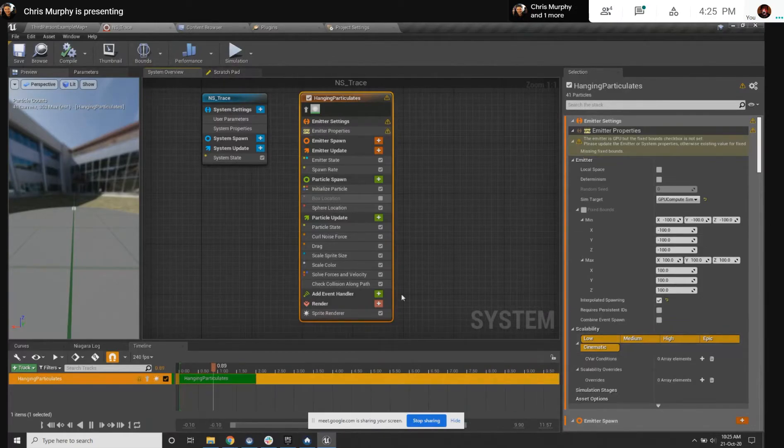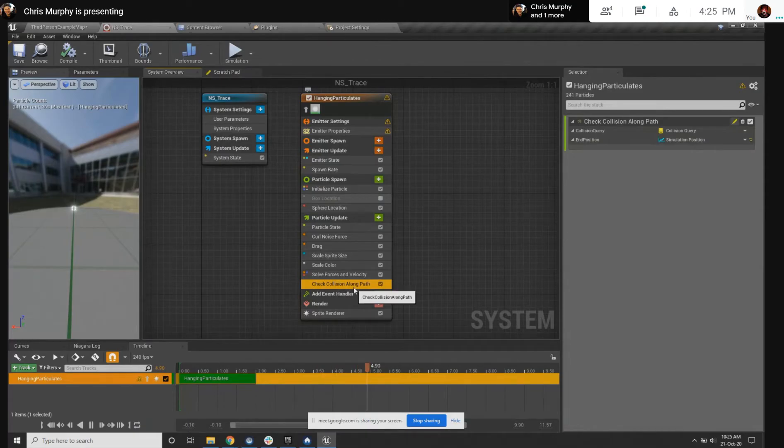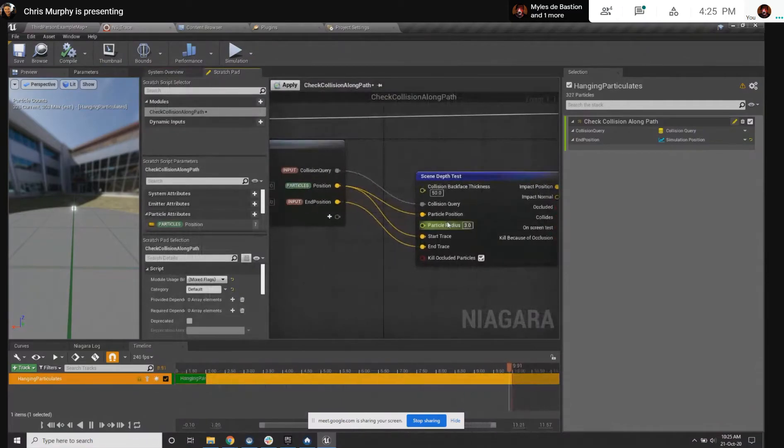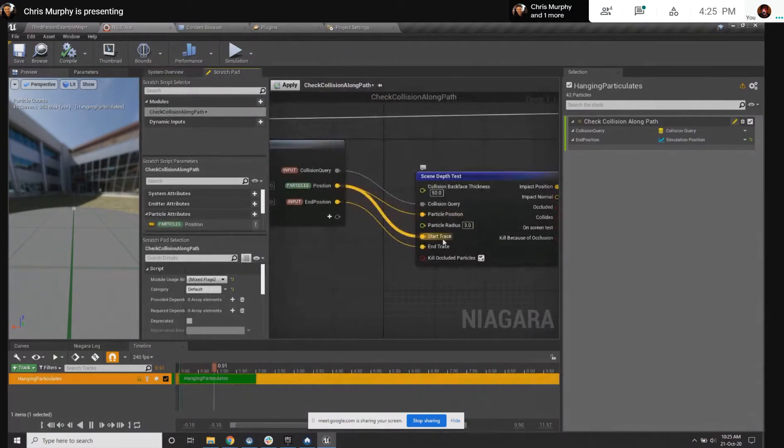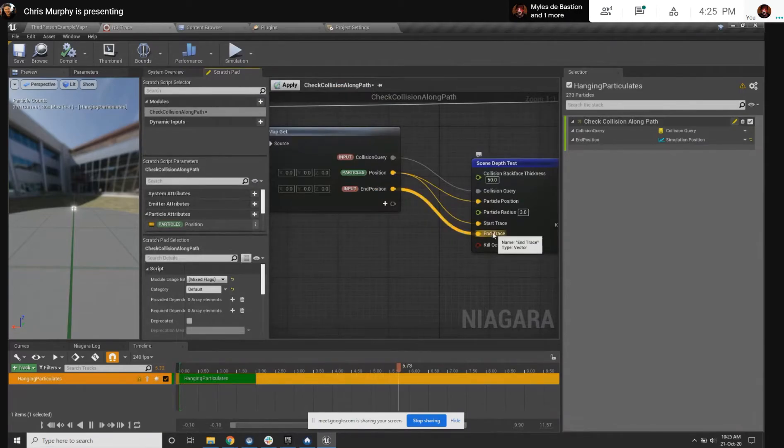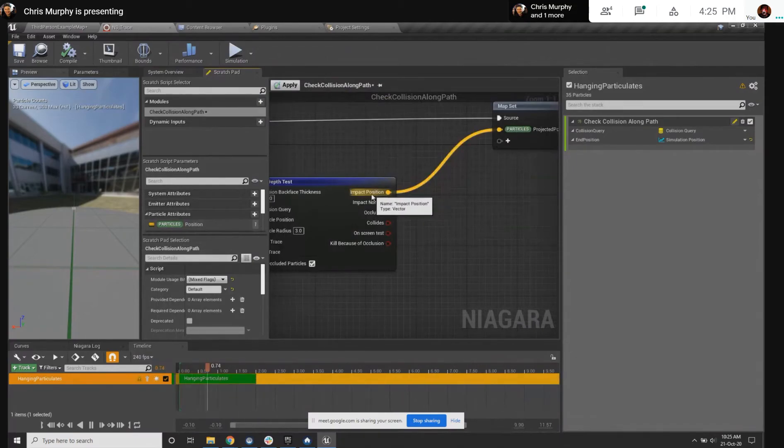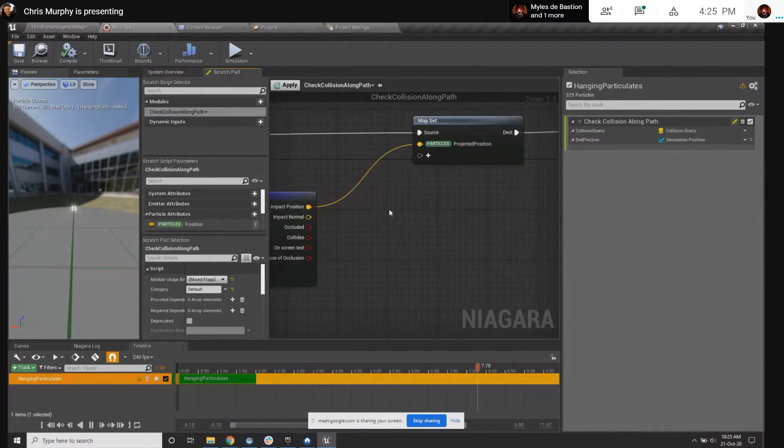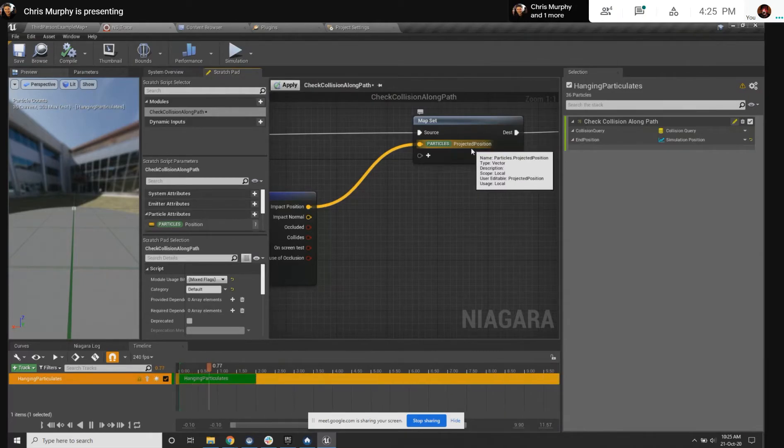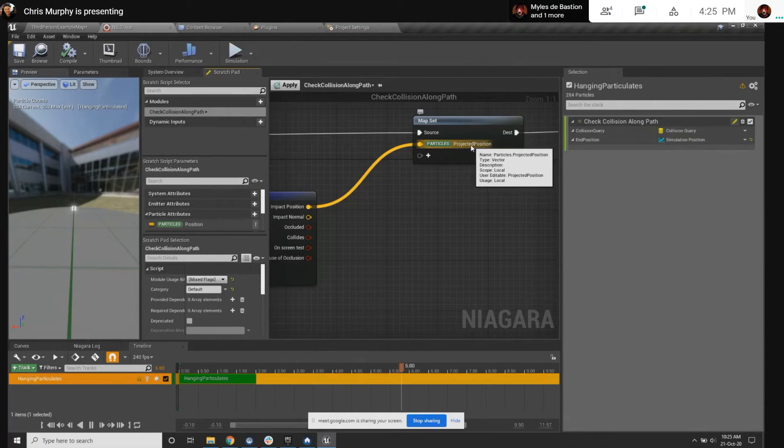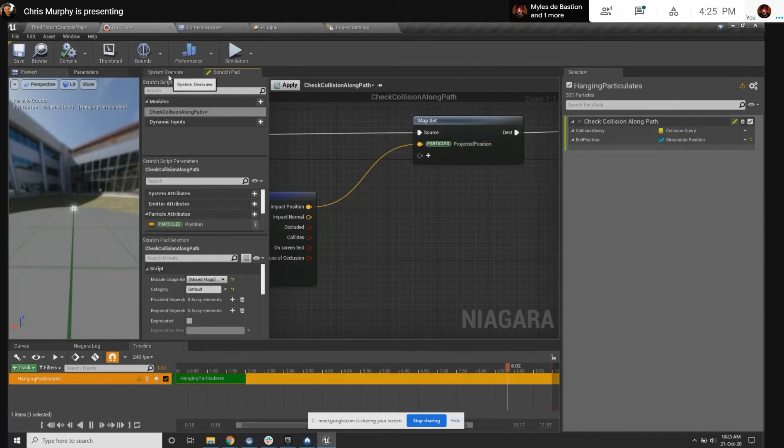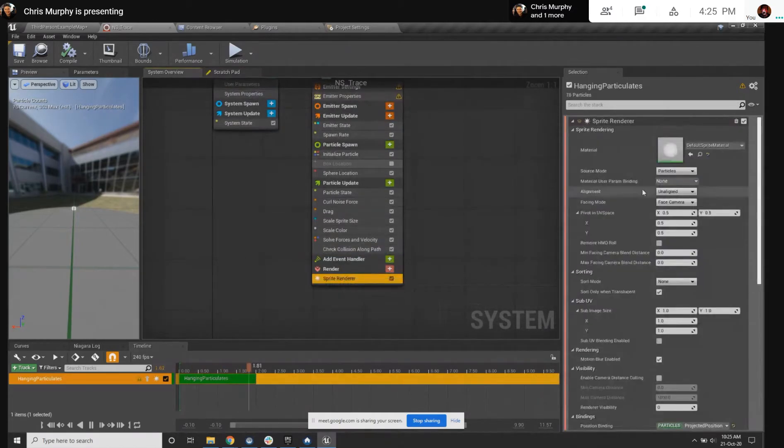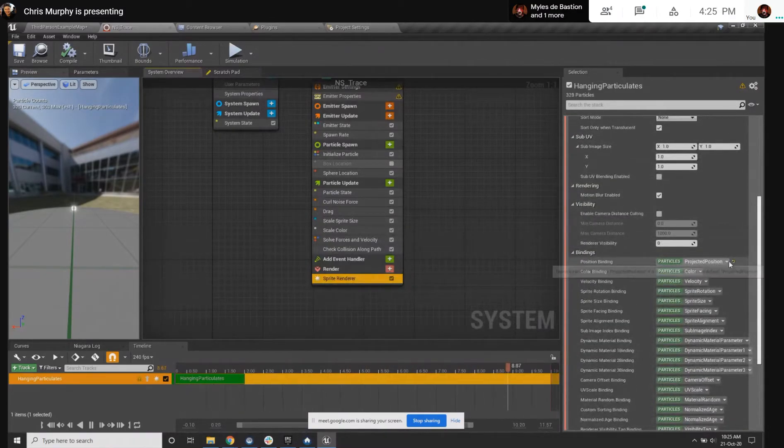All I'm doing is I've made a new Niagara node called check collision along path. What that does is it traces from its current position into the middle of the mesh. And then wherever it hits, it says save that hit location as something called projected position.